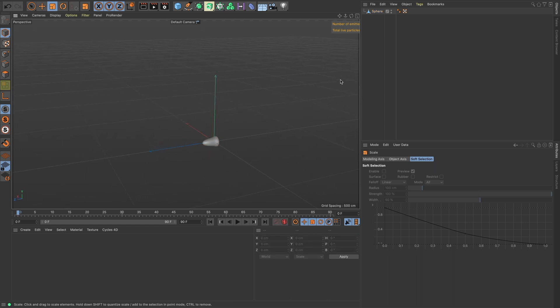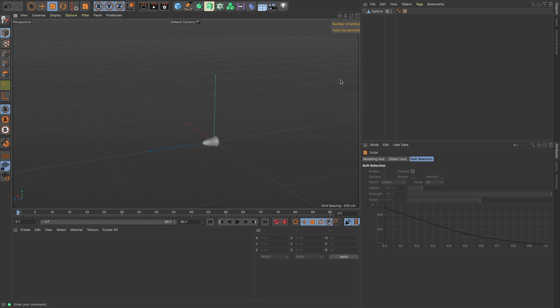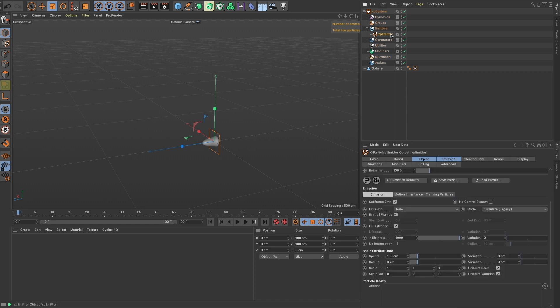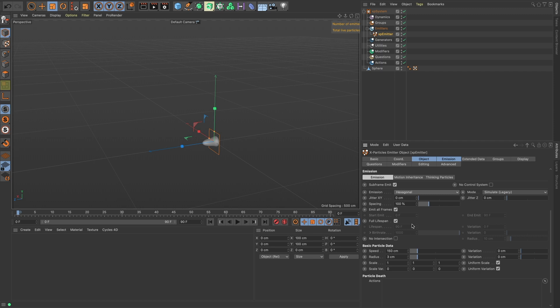Shift+C, bring up XP system and let's turn off the icon. Let's go into our emitter. We want a hexagonal emission—that's going to keep the particles from intersecting in the beginning and that's good for fluid simulations. Let's turn off the middle and off frames and we only want one frame with zero speed.